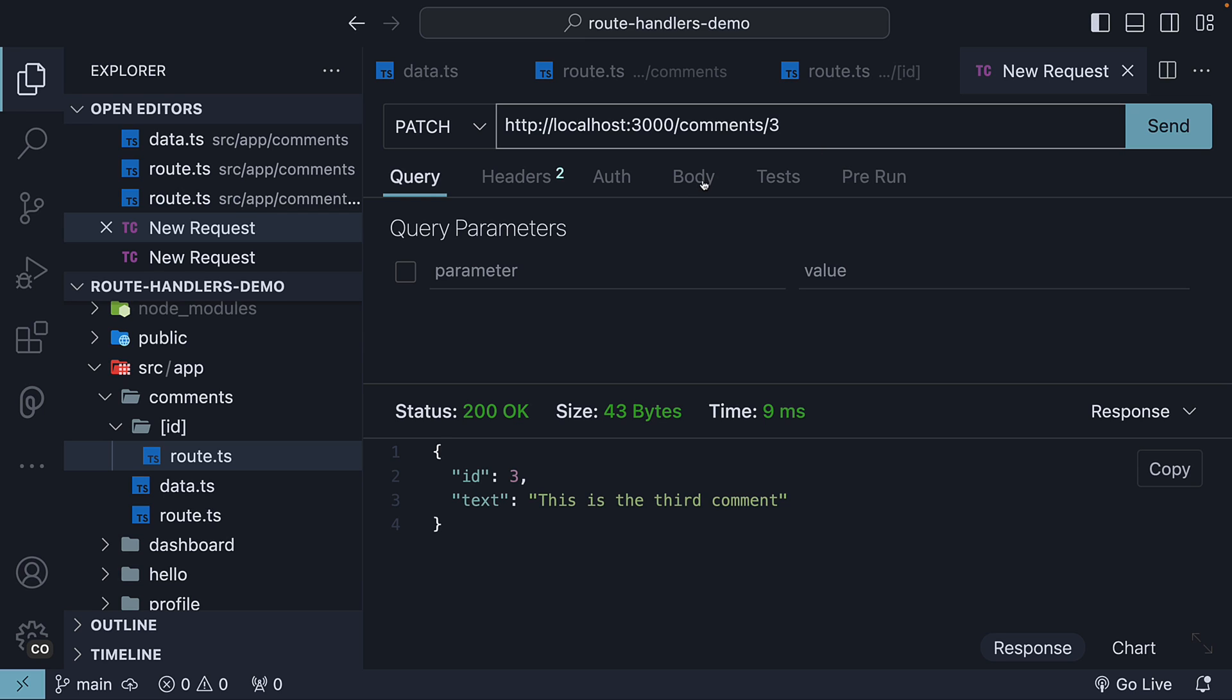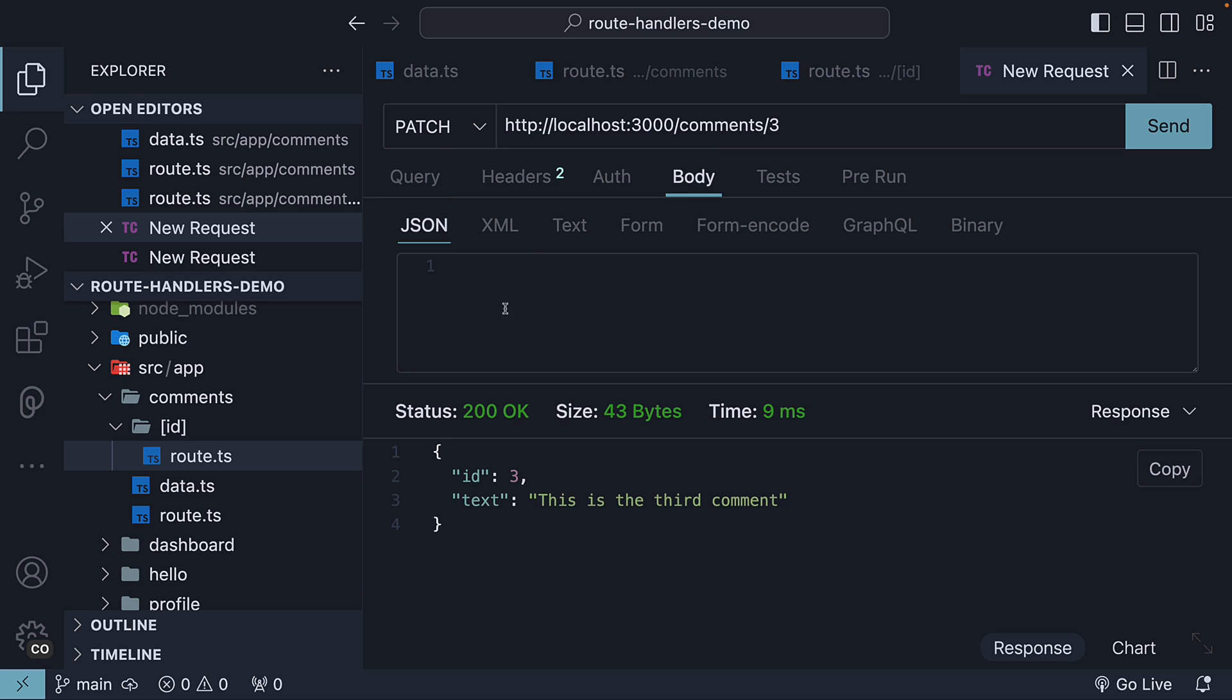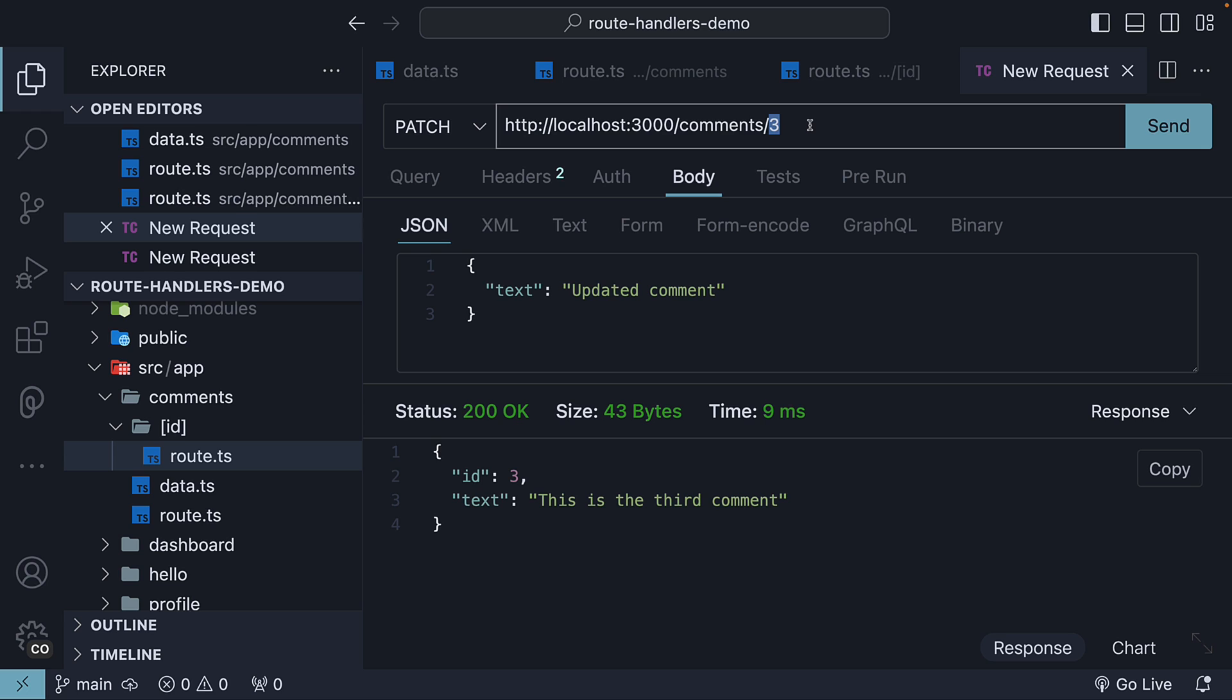Under the body tab, in the JSON section, I'm going to add an object with the text property set to a different string, updated comment. We don't specify the ID as it is already part of the URL.